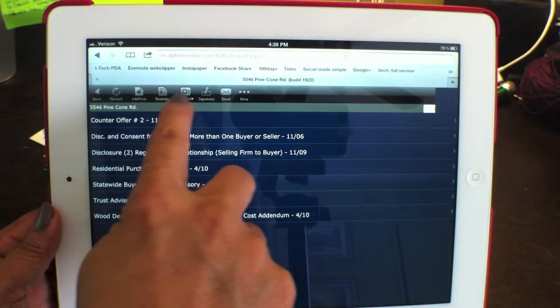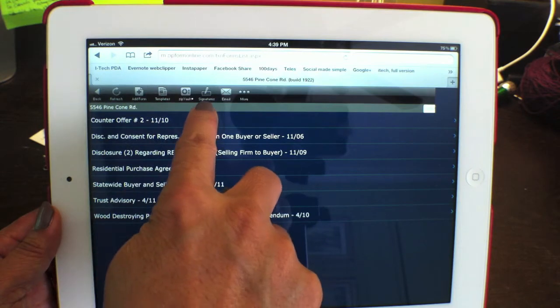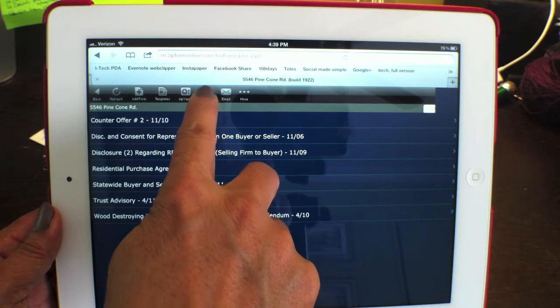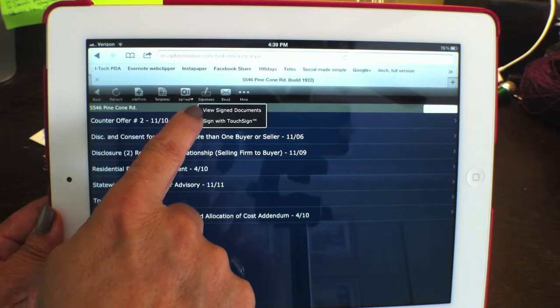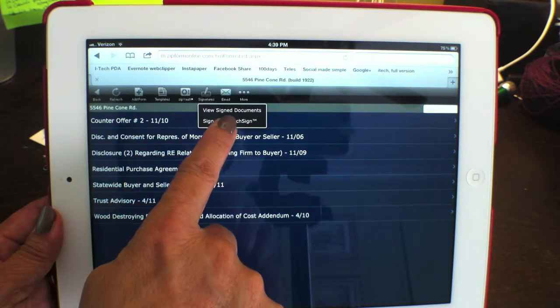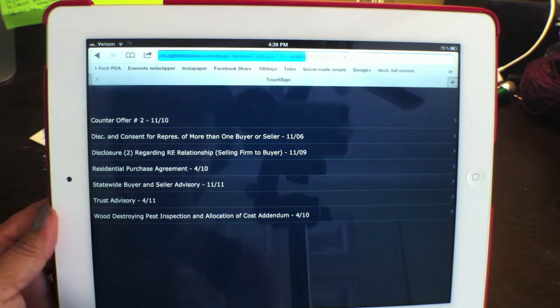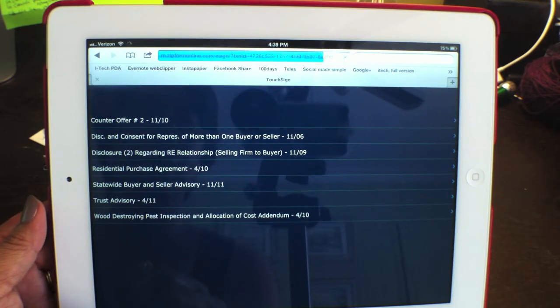You see these icons on the top? There's one called Signatures. Hit that button. You'll see options to view signed documents or sign with touch sign.